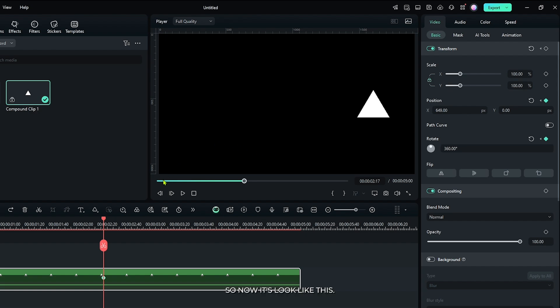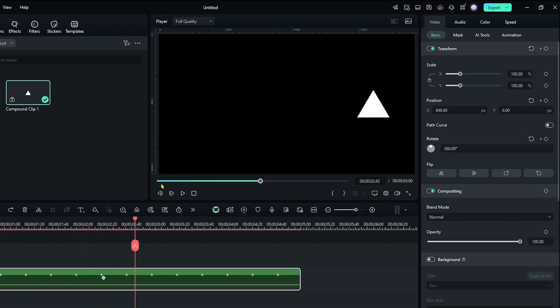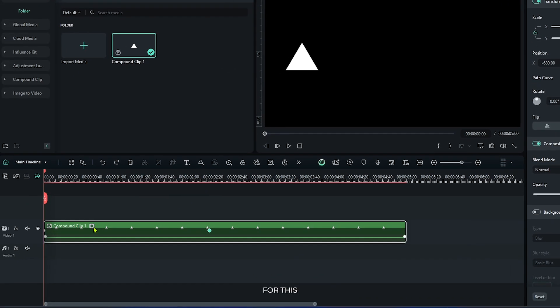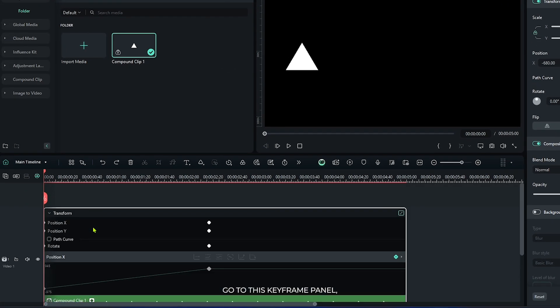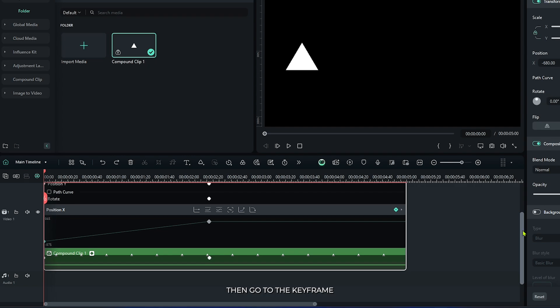So now it looks like this. Okay, now let's smooth the keyframe. For this, go to this keyframe panel, then go to the keyframe option.